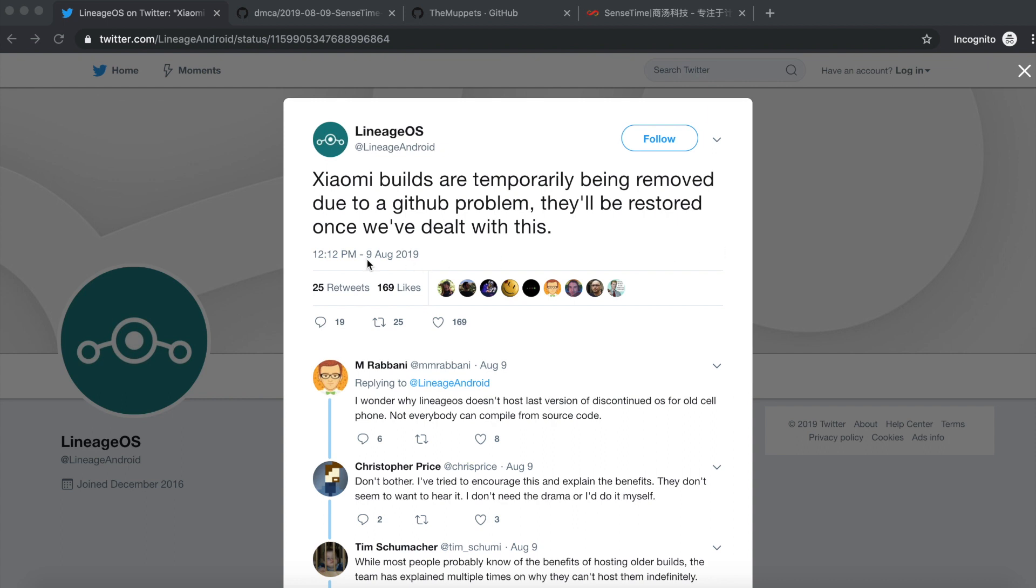All the things we talk about in this video will be linked in the description. So LineageOS sent out this tweet on 9th of August 2019 mentioning that they are temporarily stopping builds for Xiaomi devices. I guess there were a lot of peeps who got worried that this might be a permanent thing.